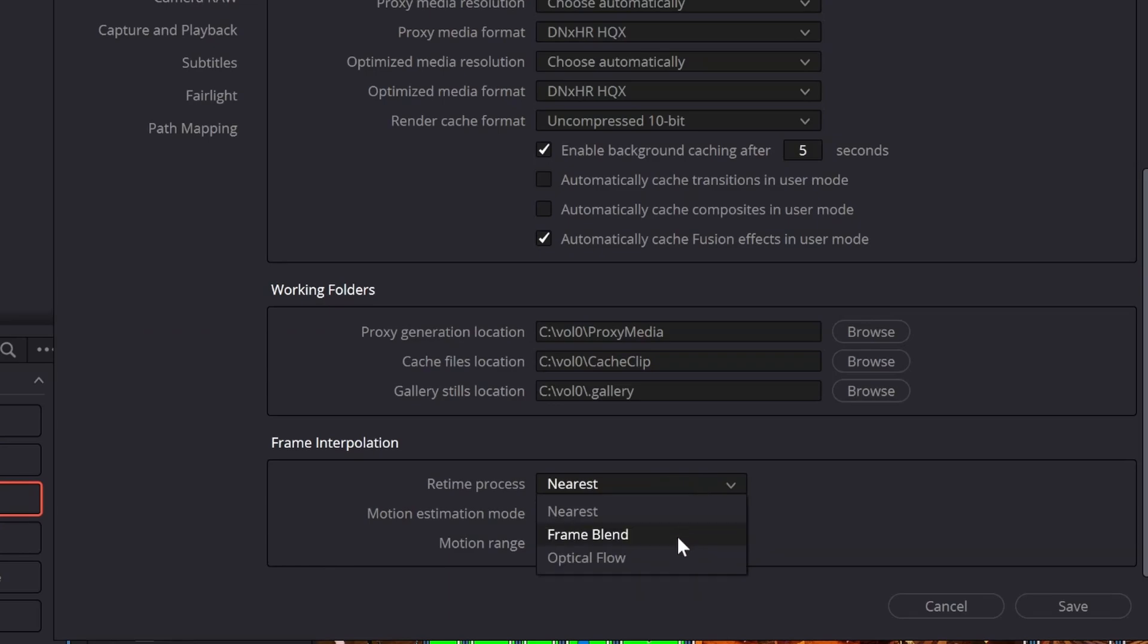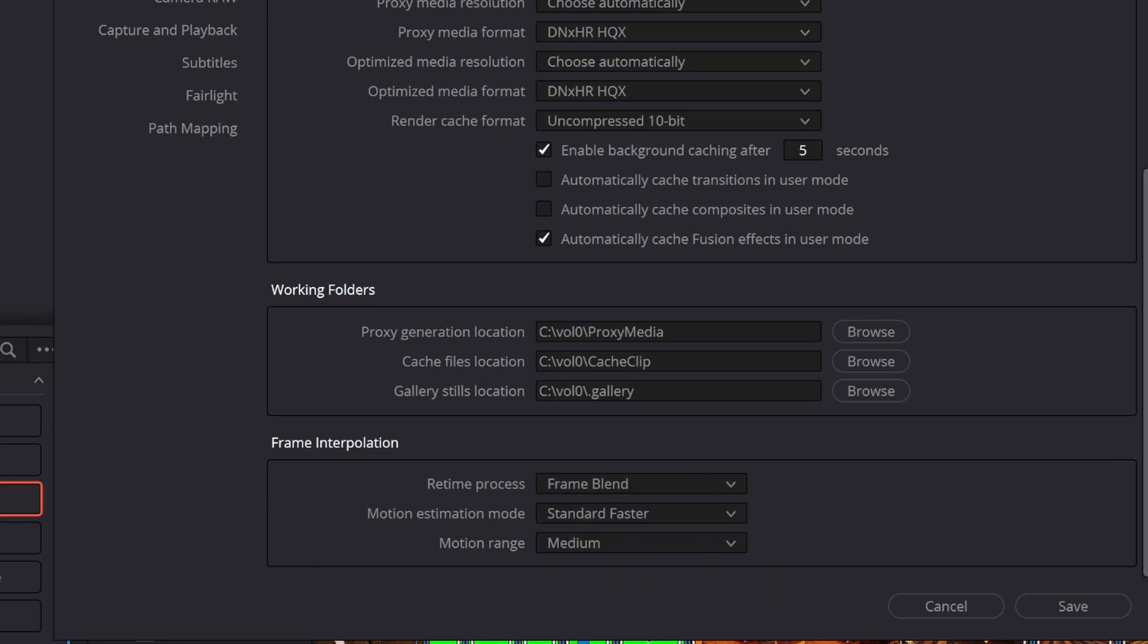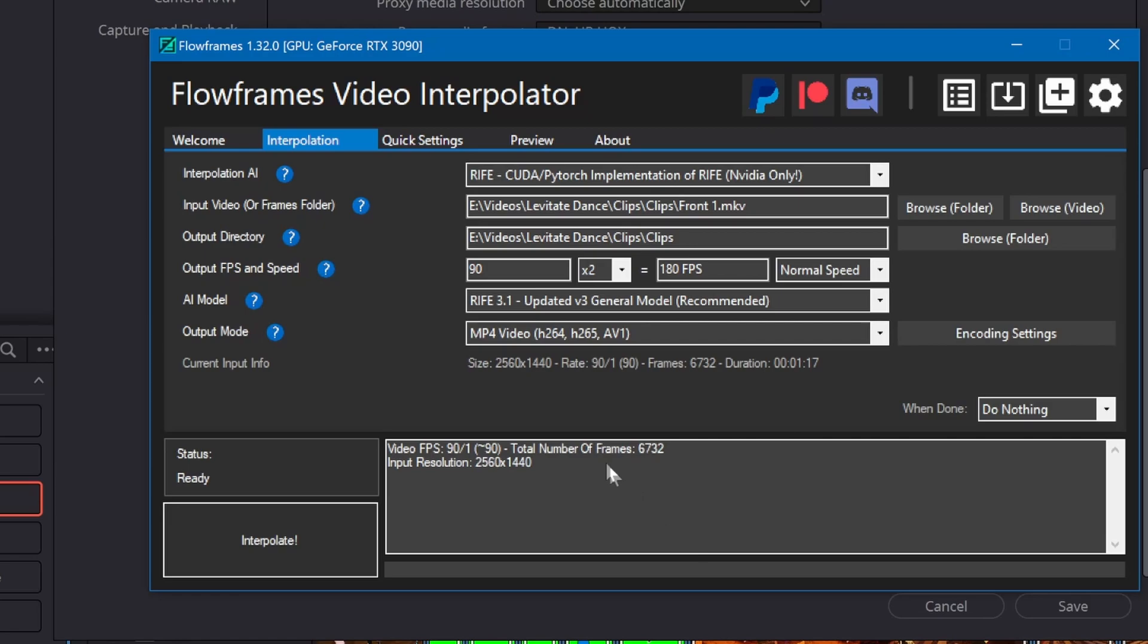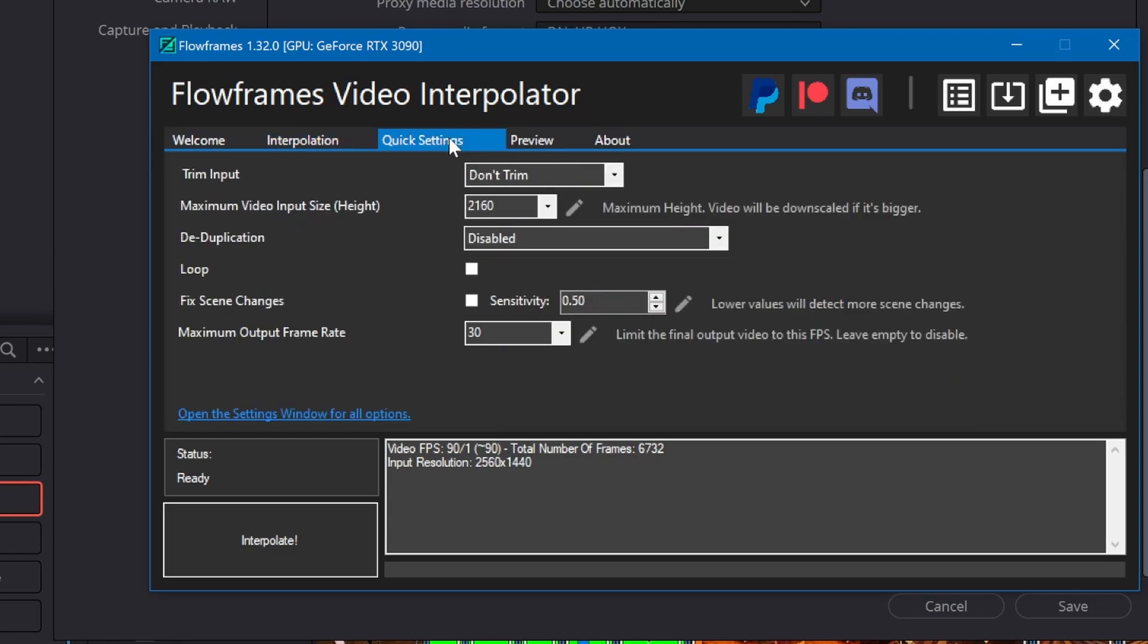Although DaVinci has good retiming tools, I'm using Flowframes to interpolate the clips to 60 frames per second and also add motion blur. I'm interpolating the frame rate by 4.